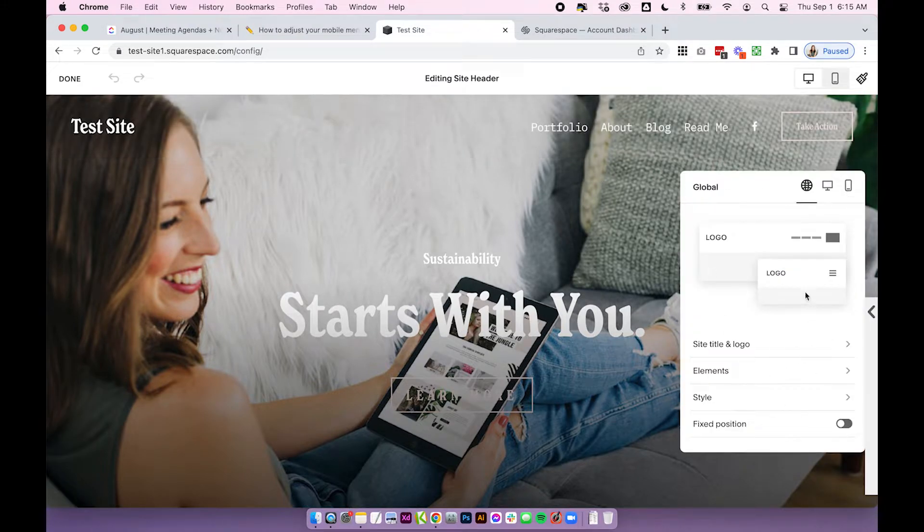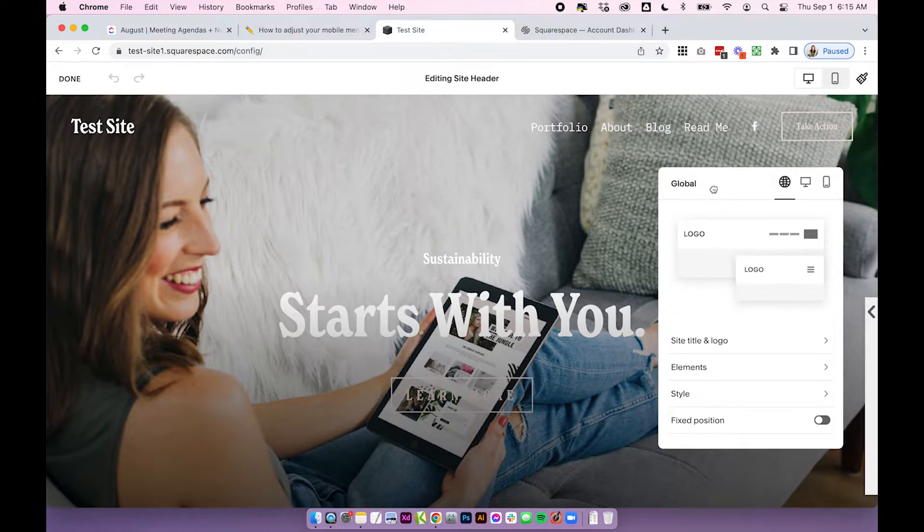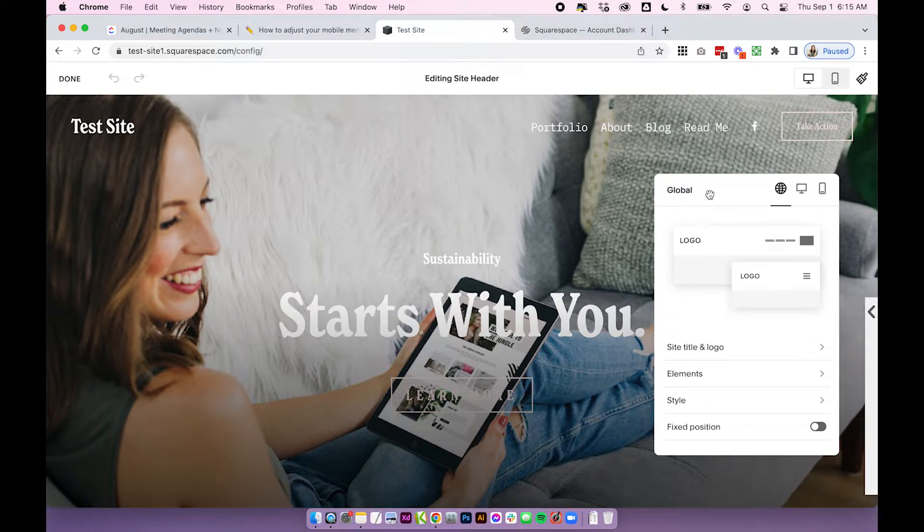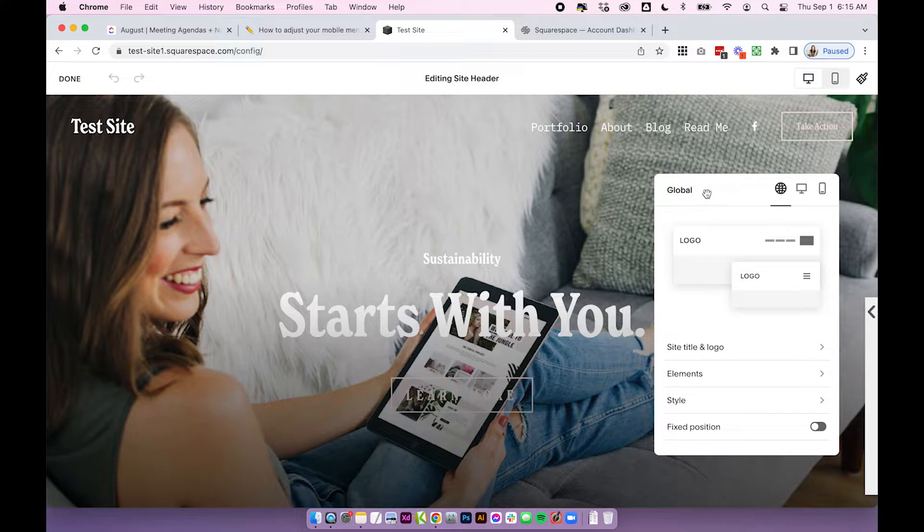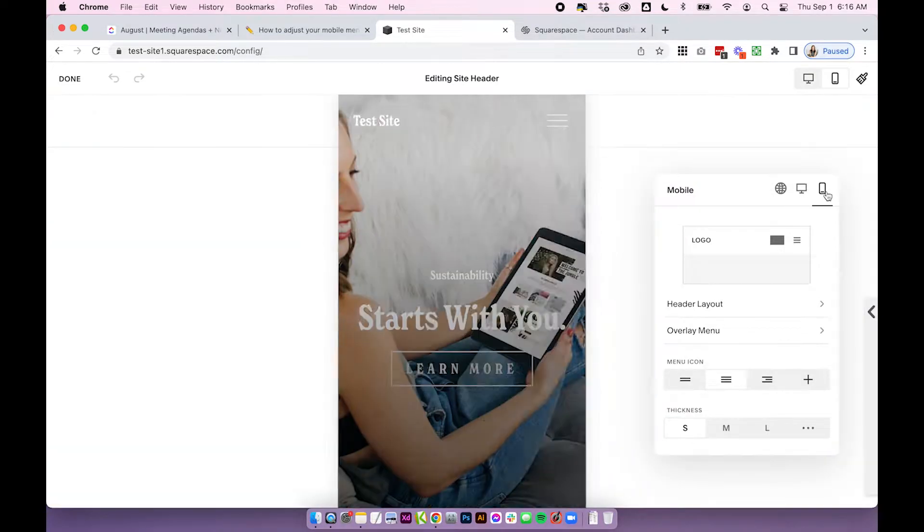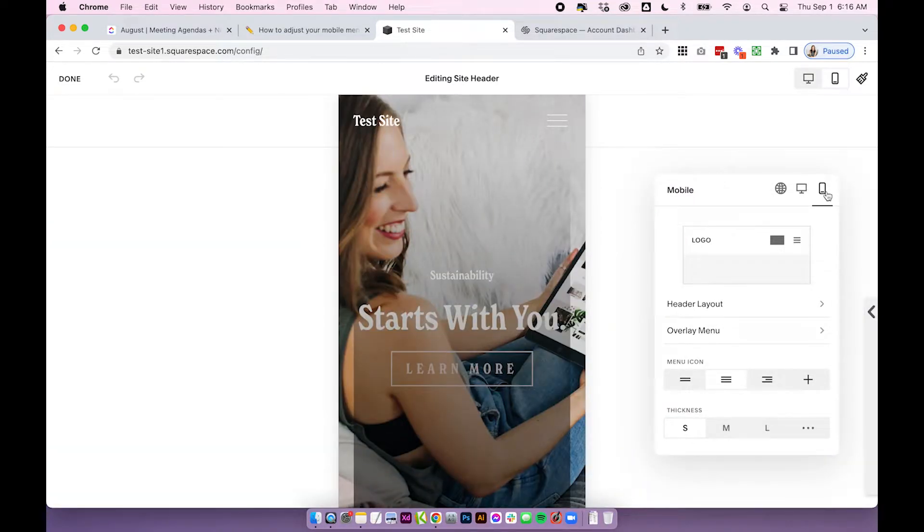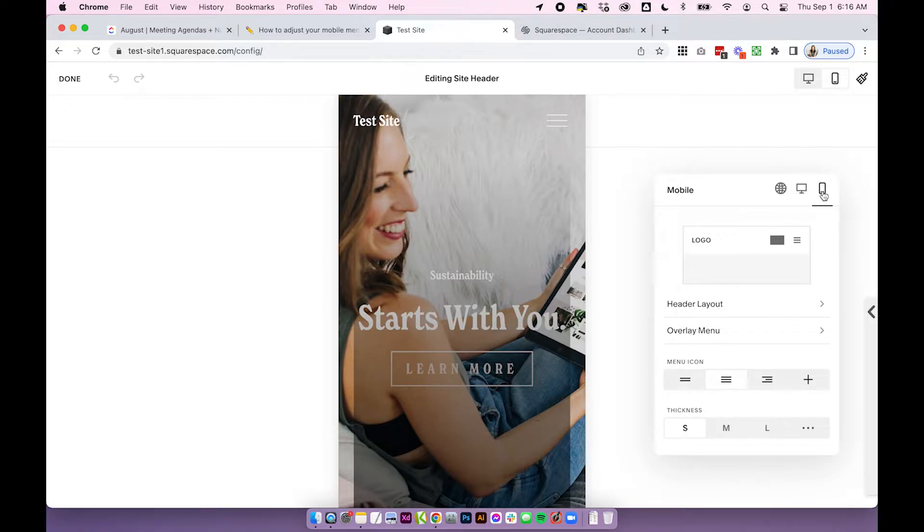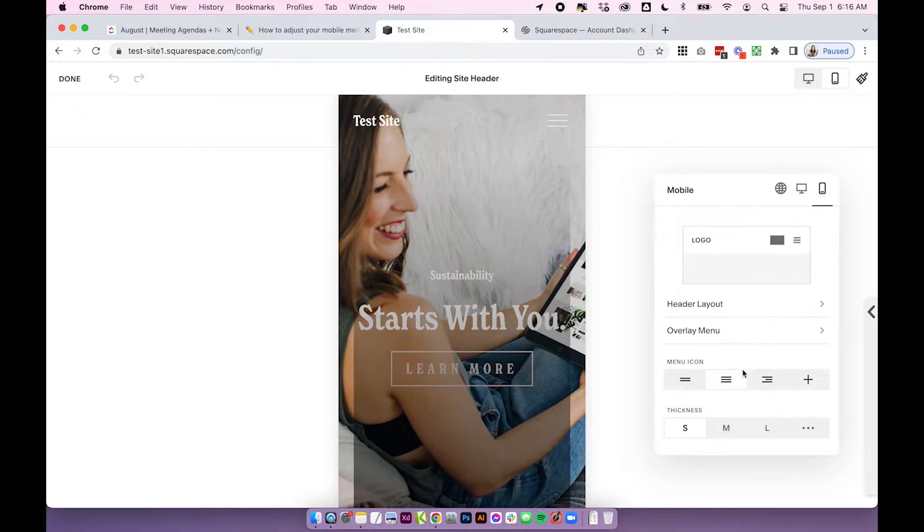You'll see this settings panel pop up and I don't think this part is particularly obvious but first you have all of these global styles and then at the top you have desktop styles and mobile styles. So you'll want to make sure you're clicked in on this mobile styles settings and this is where we're going to edit our mobile navigation. So very simple let's just go through these settings really quickly.